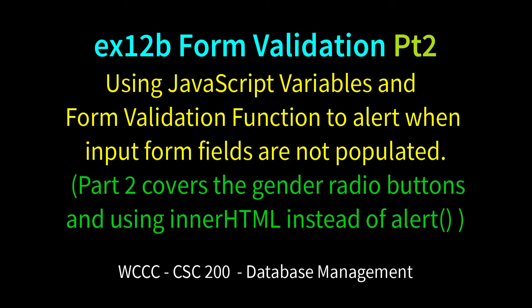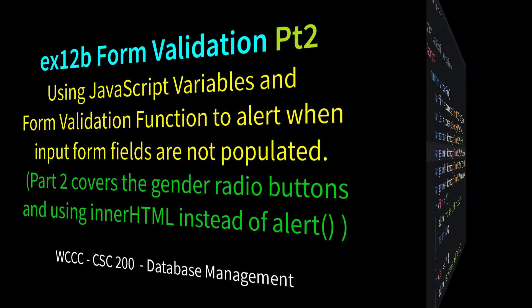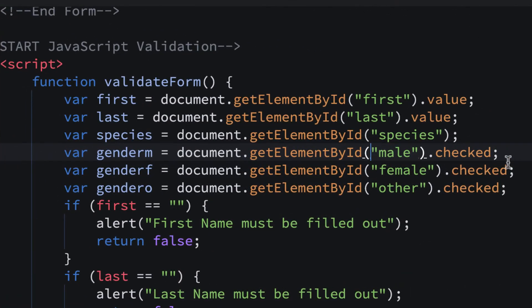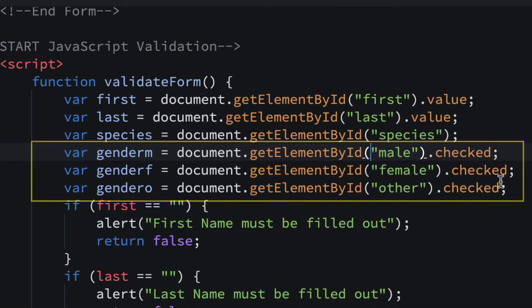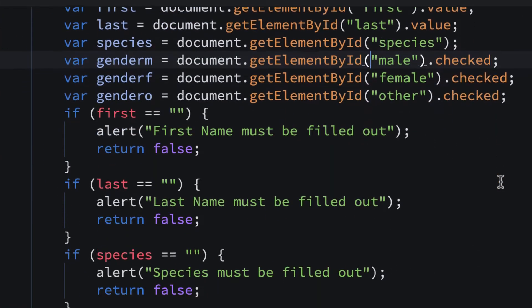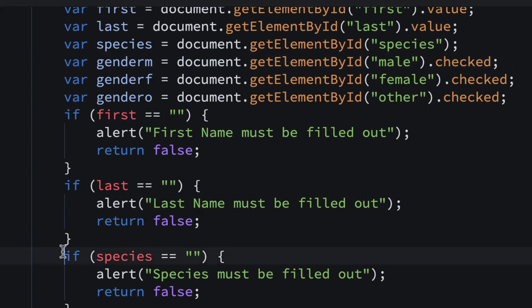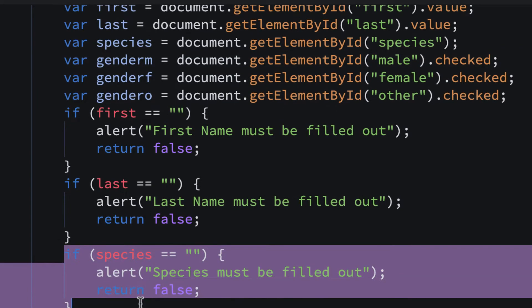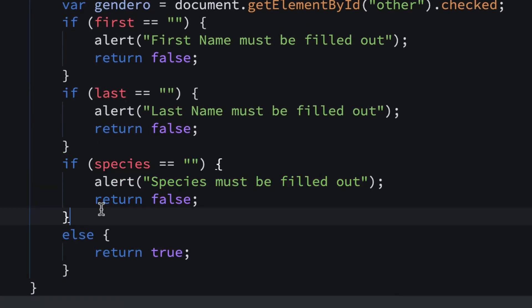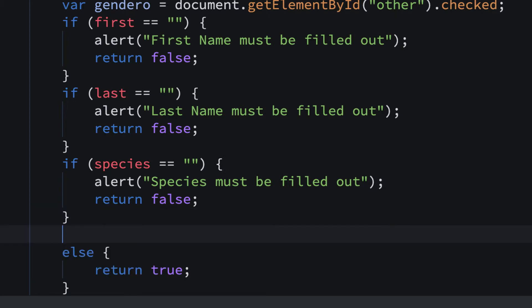Welcome back CSC200 to part 2 of EX12B form validation. We're going to pick up with our gender selections and validate that our radio buttons are selected. We have three variables that represent the checked state, so we're going to make one more if statement. I'm going to copy this species one and put it right before the else.